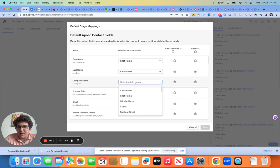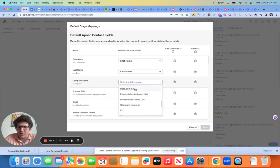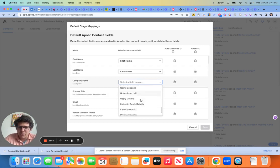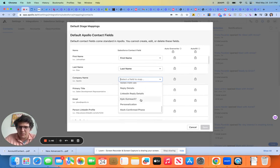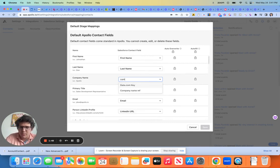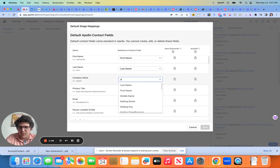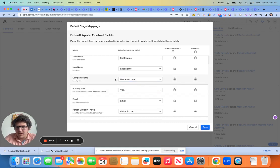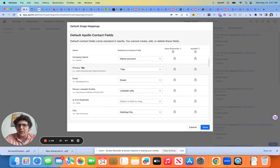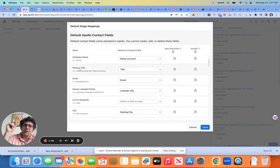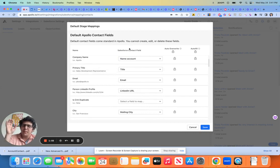Now company name, I want to just try to bring over to either account or company. So I think it's name account, but let me just see here, name account. Okay, cool. So on and so forth. You can see here on the left-hand side, we're talking about the Apollo fields. In the middle, we're talking about the Salesforce fields.